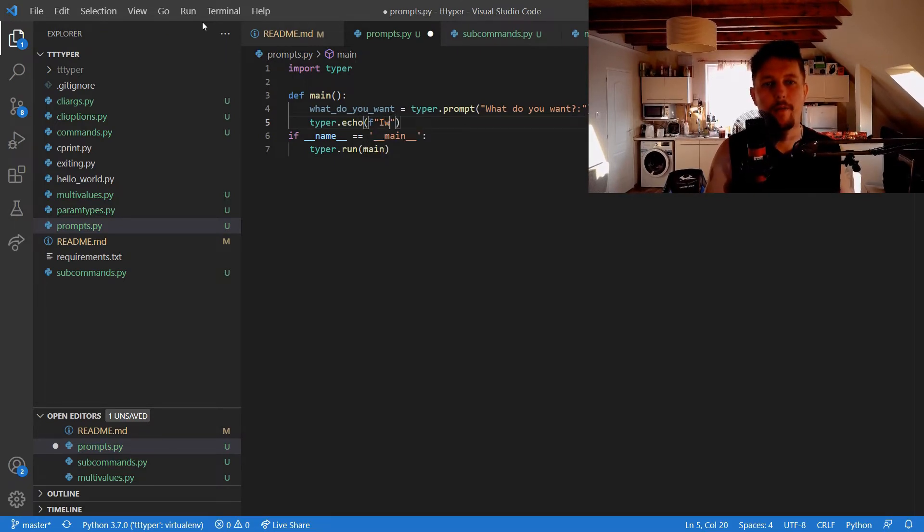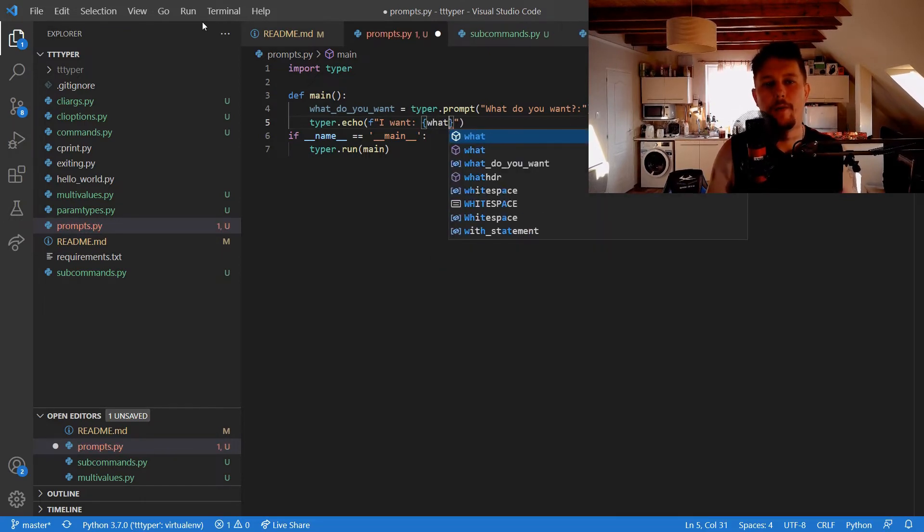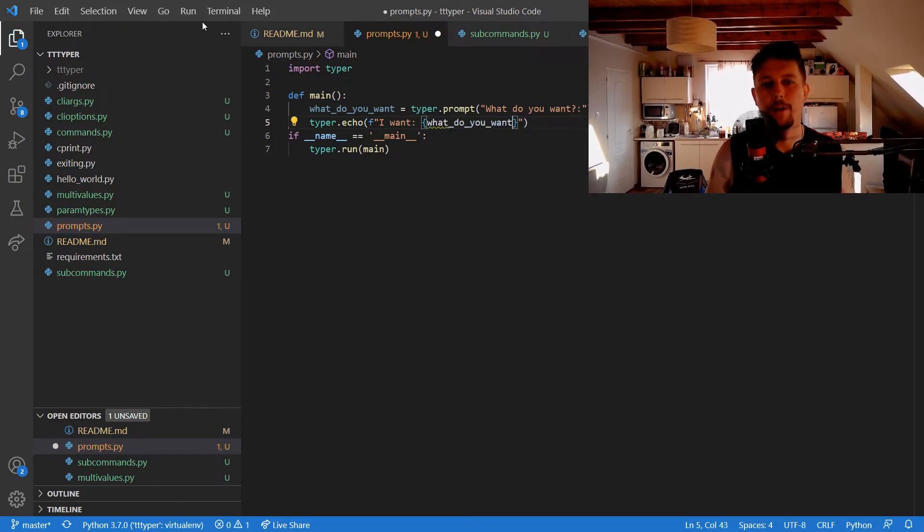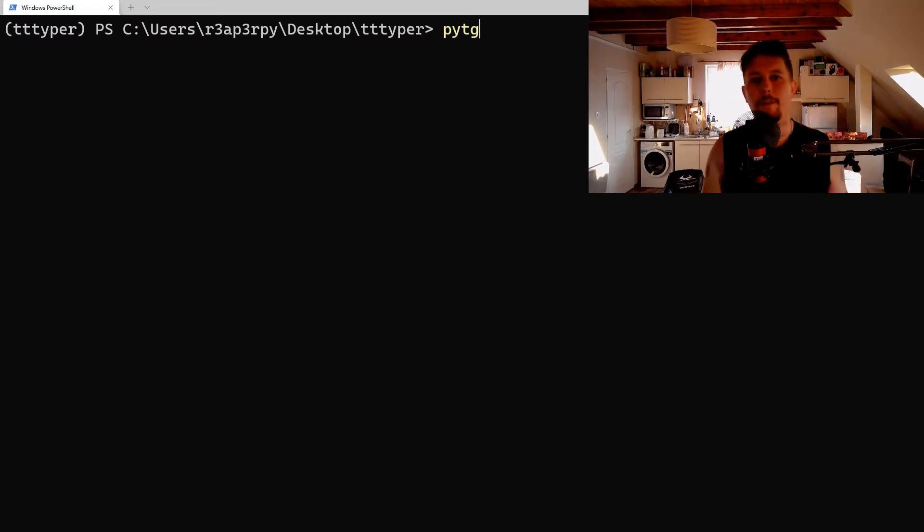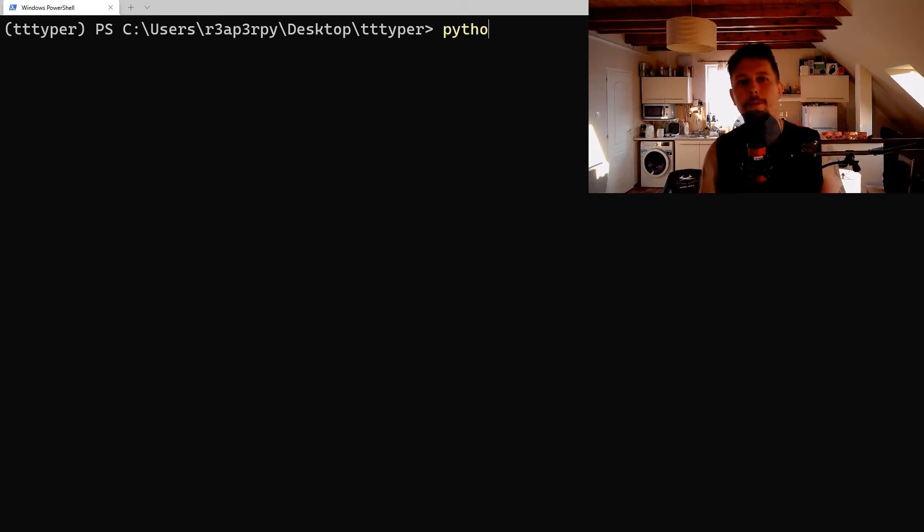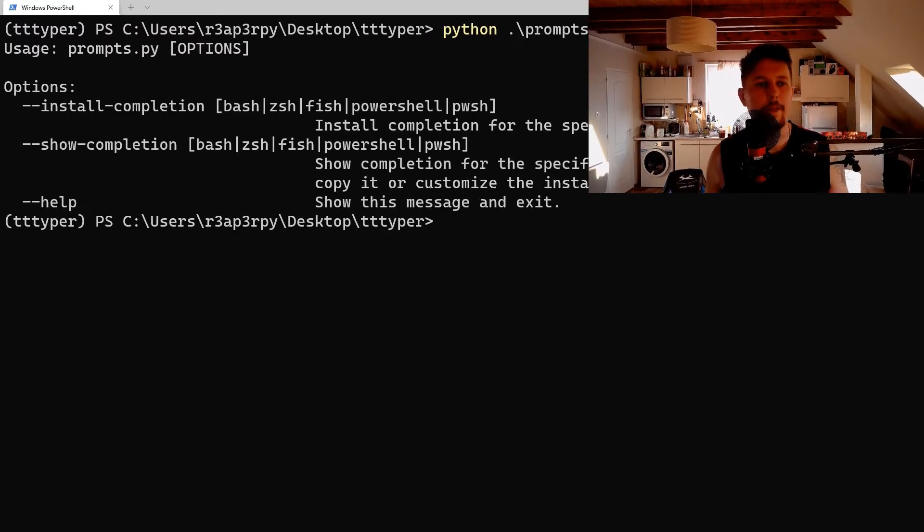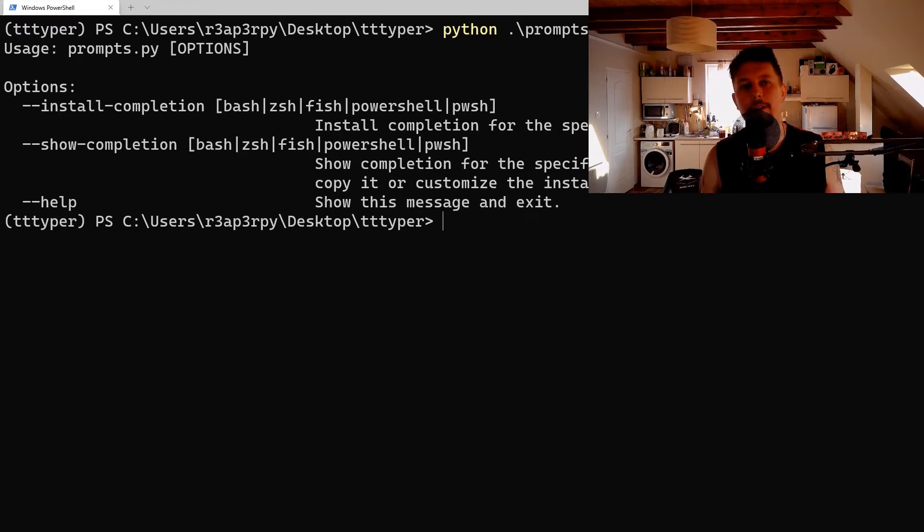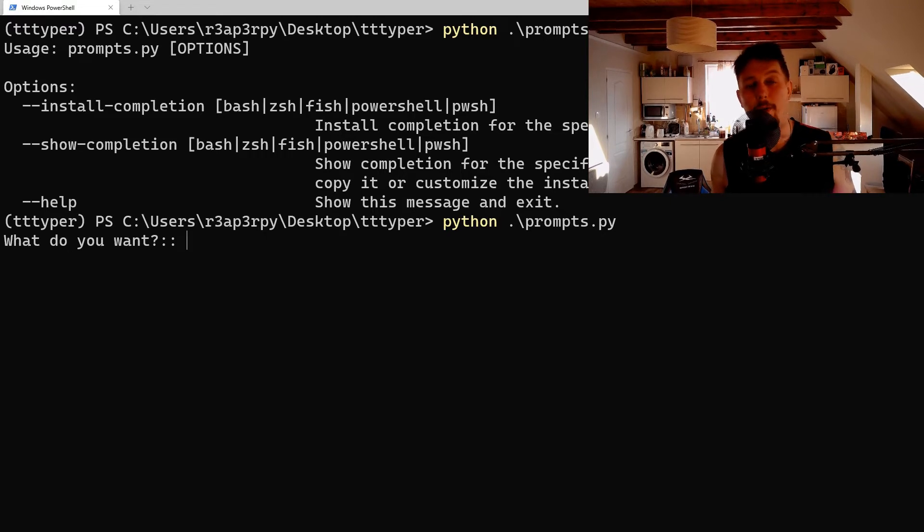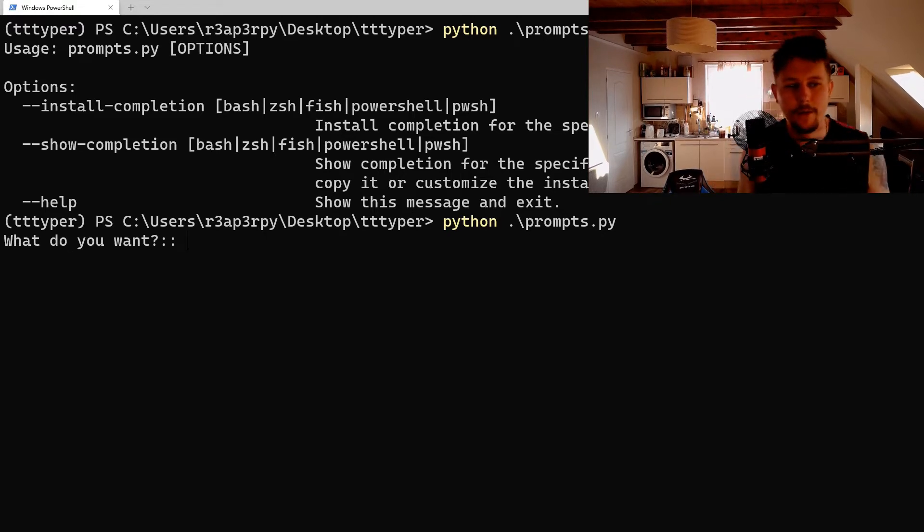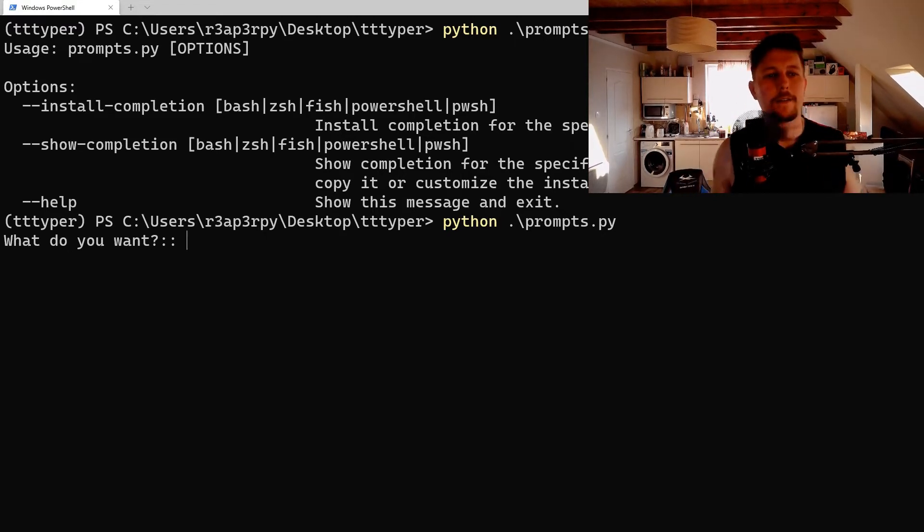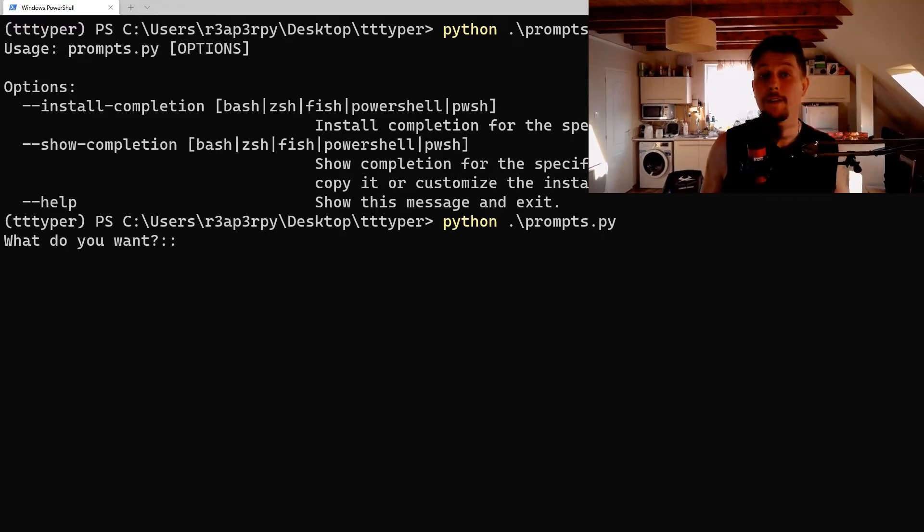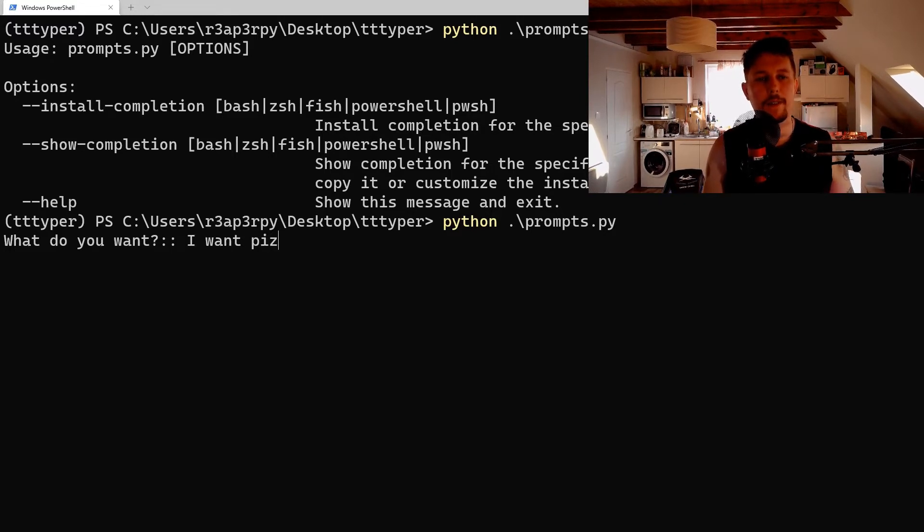I want what_do_you_want. All right, so python prompts --help. As you can see it's not visible in the help function, but when I run it you will see that it is asking me what do I want. I want pizza.